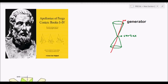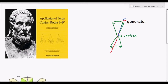According to Apollonius, if we cut the cone with a plane that is parallel to one of the generators, the resulting section will be a parabola.